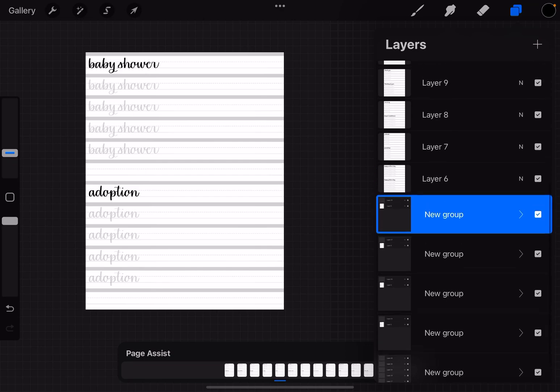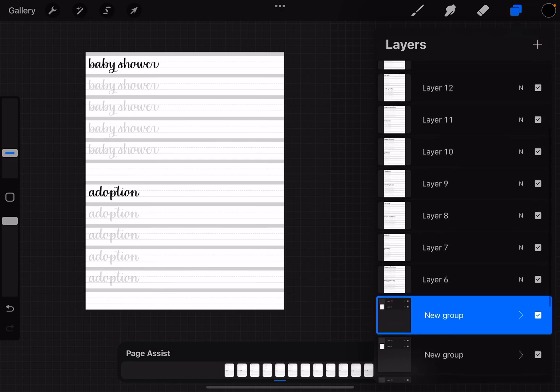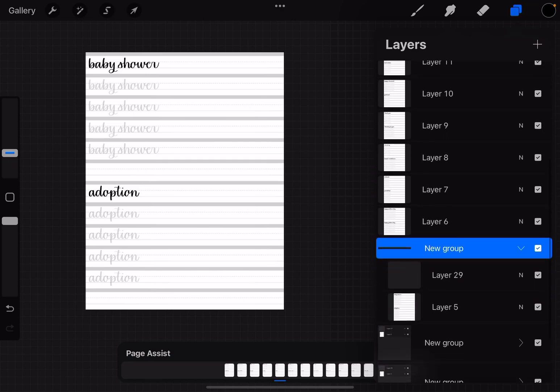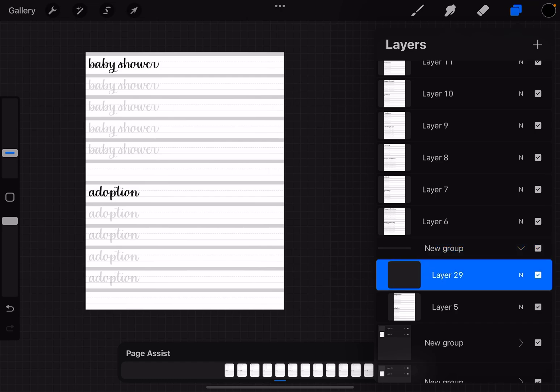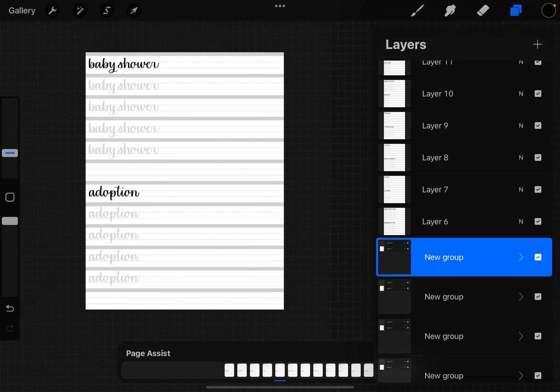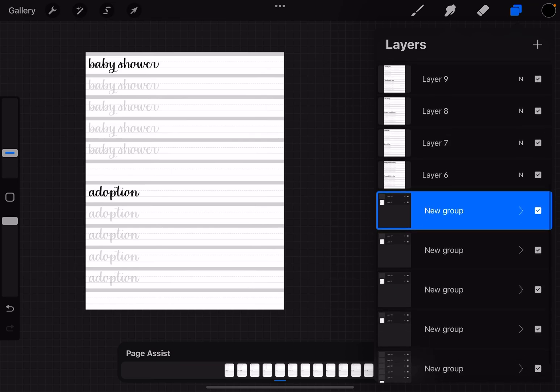And now you can see we're starting to have all of these layers in their own little groups. So whenever you're ready to work on that page, you can open it up and go to the blank layer and start lettering. Now if you want to, you can also rename these layers. So when you make a group it's just going to say new group.